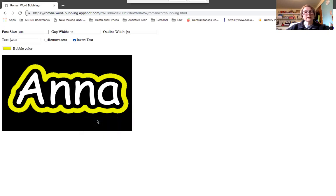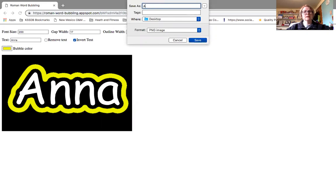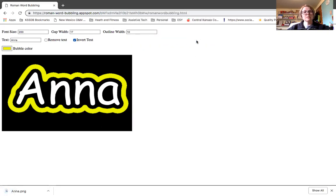And so I can click save image as on the Mac. It brings up my option. I'm going to call this Anna and save it to my desktop. So you can make all those changes, save it where you want it to go.